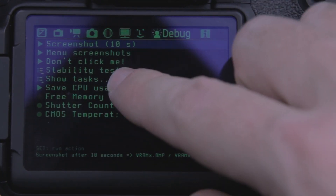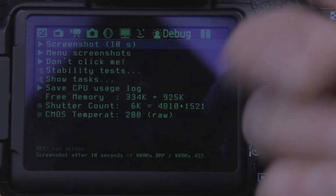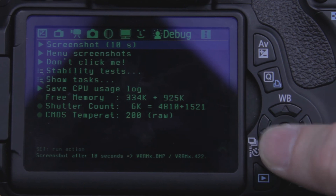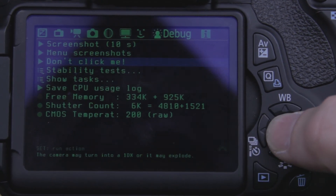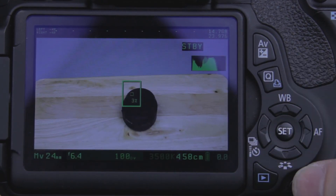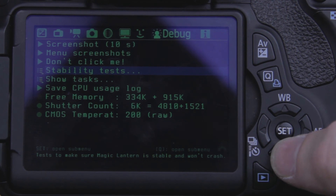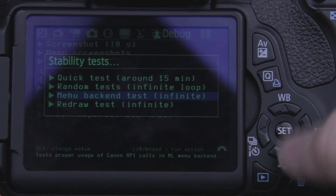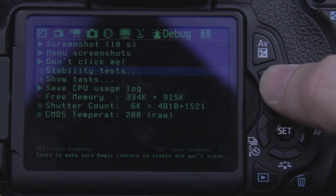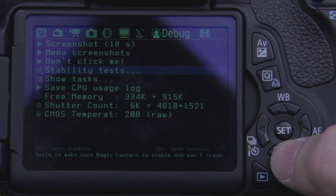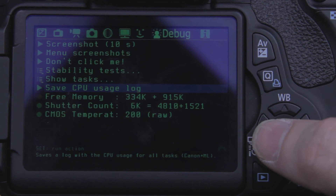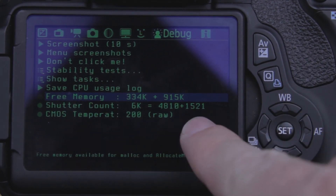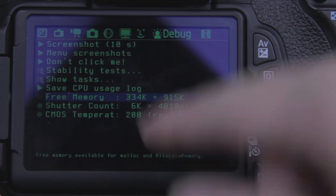There are a few other settings over here. Screenshots — you can set up a screenshot. Menu screenshots — I'm pretty sure that doesn't do anything unless they've changed something, it just takes you back out. Stability test — you can go into a quick test and it's going to test your stability of Magic Lantern, something I haven't done but you can go in and do. Task — save your CPU's log. It's going to give you information about your memory, your shutter count, and your CMOS temperature.